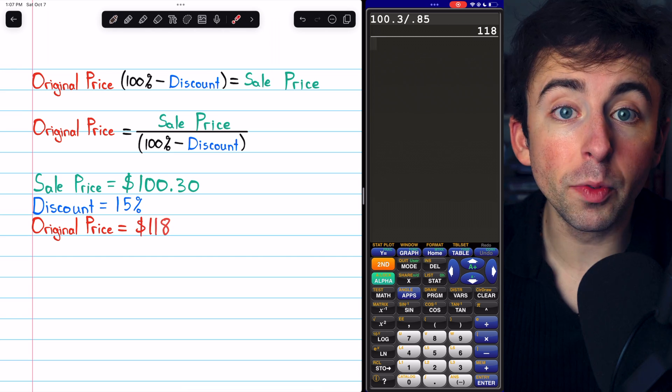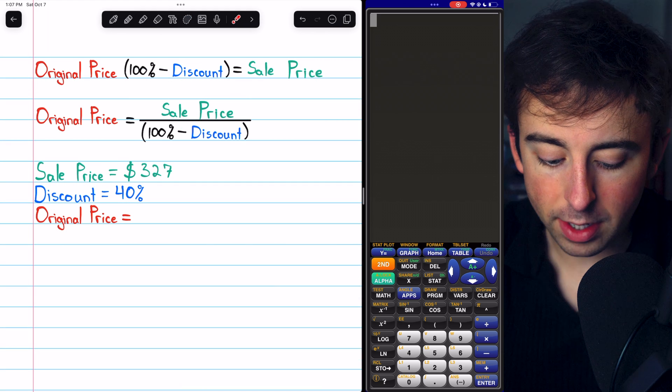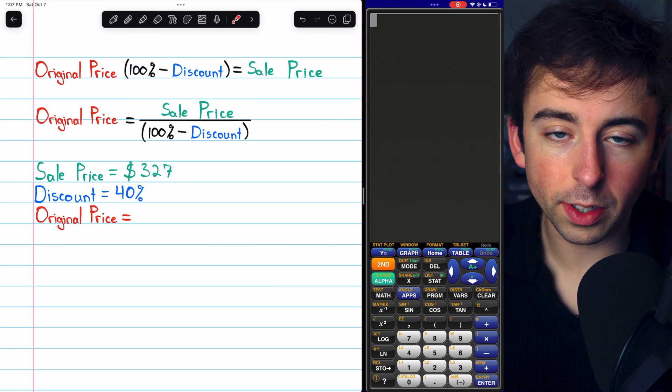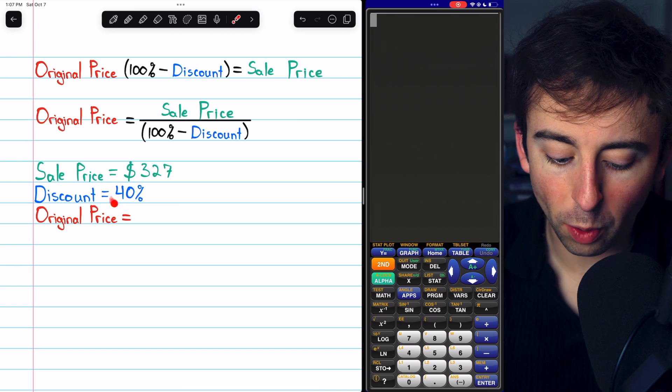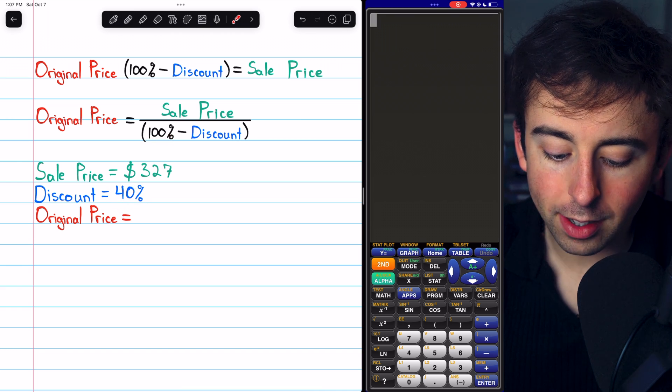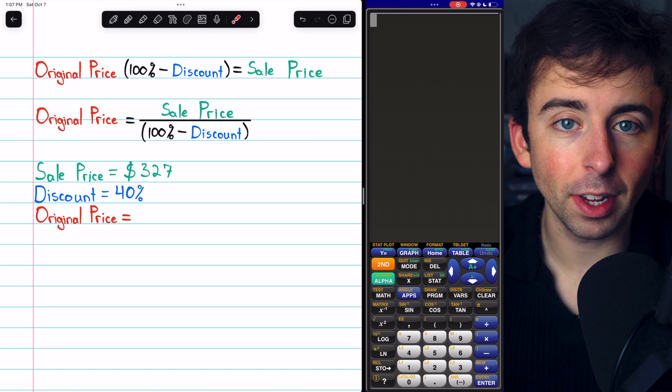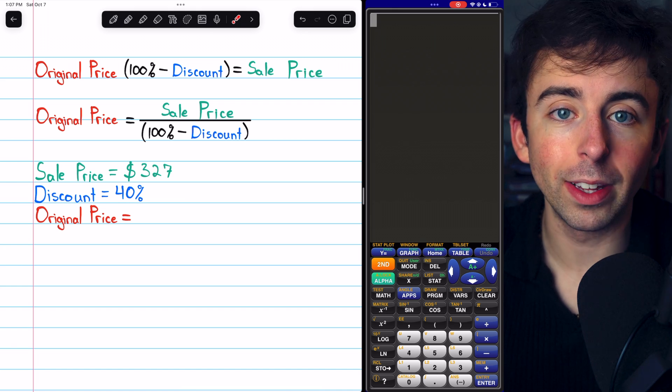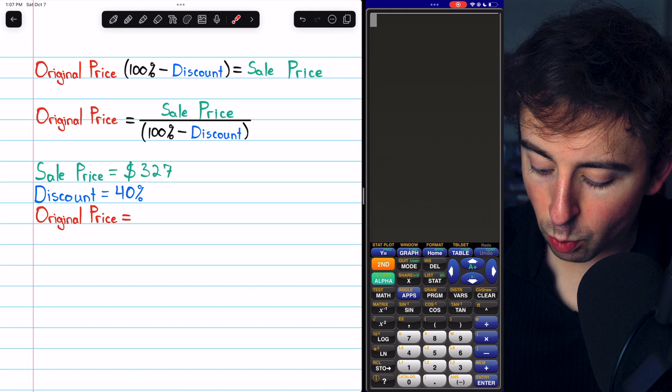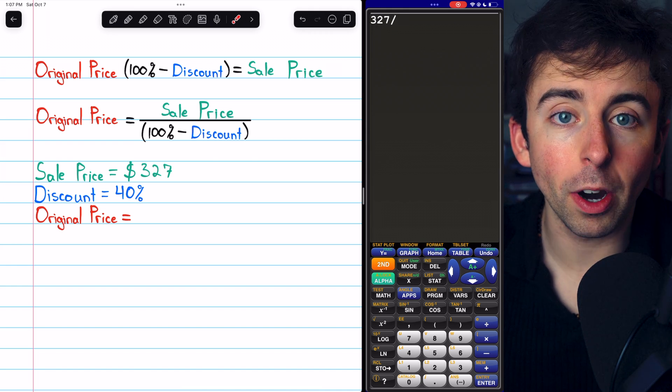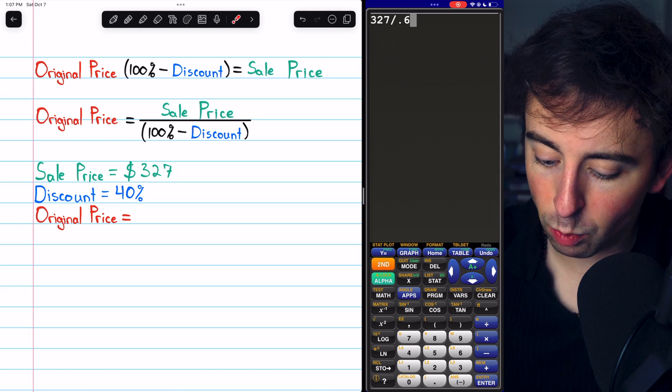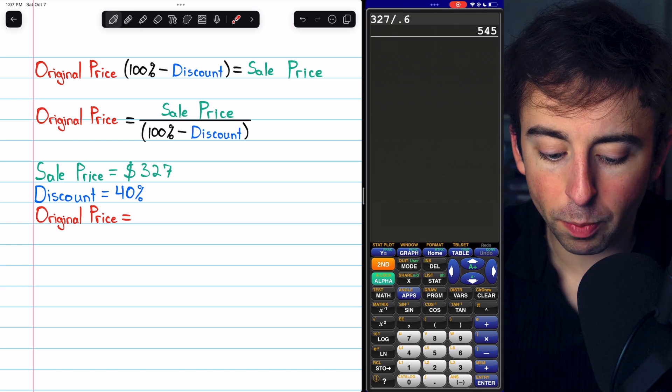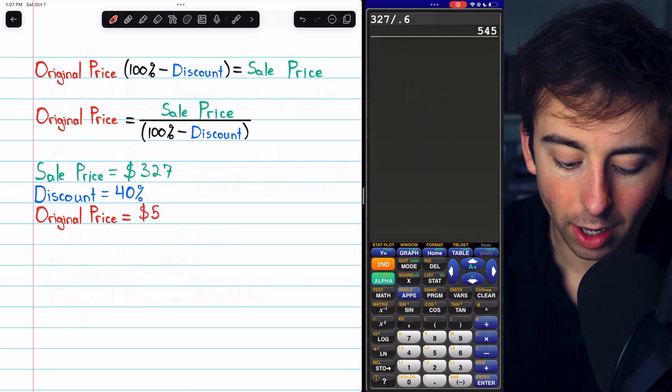Let's move on to our final example. In this problem, the sale price was $327. That was with a discount of 40%. 100% minus 40% is 60%, which as a decimal is 0.6. So to find the original price, we just need to do 327, the sale price, divided by 0.6. And when we do that, we find that the original price must have been $545. And that's all there is to it.